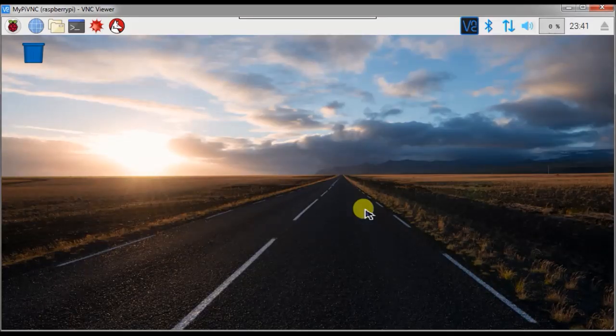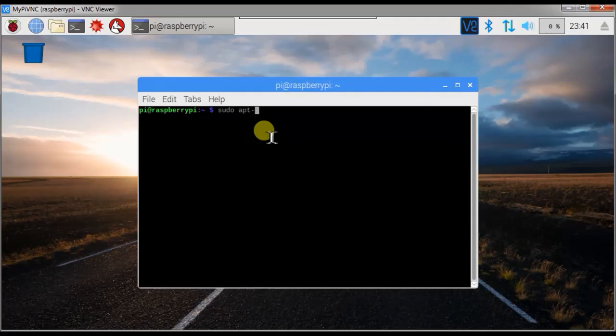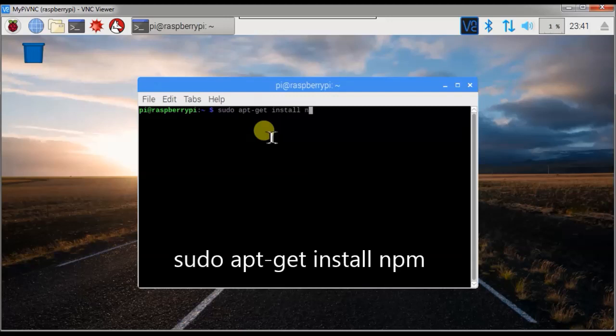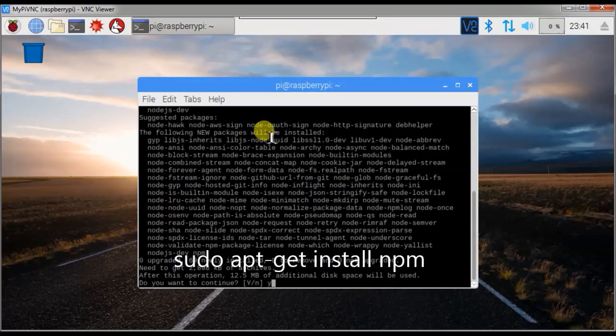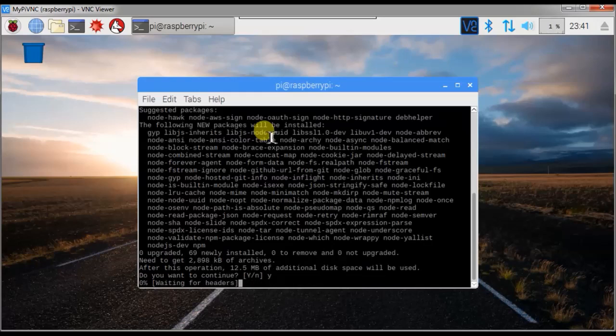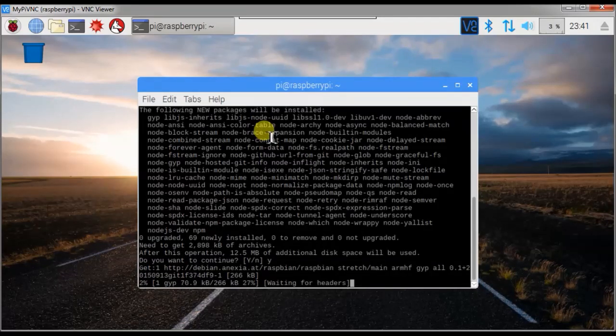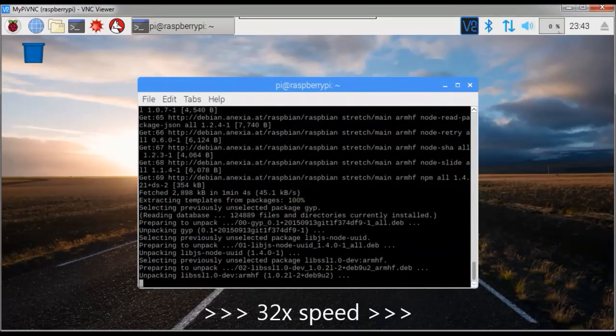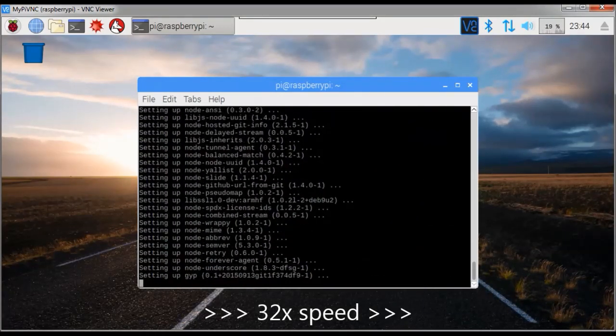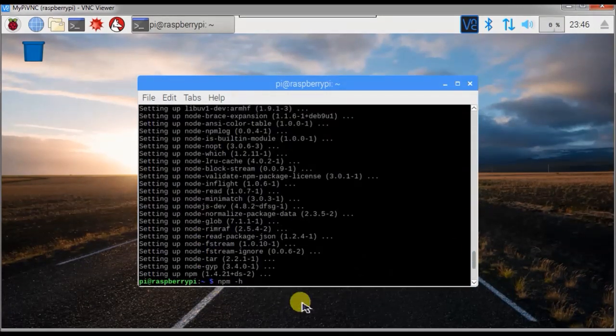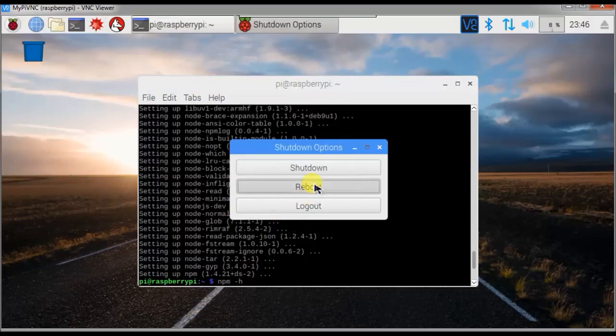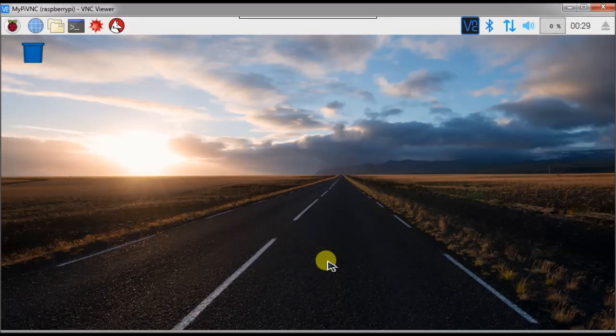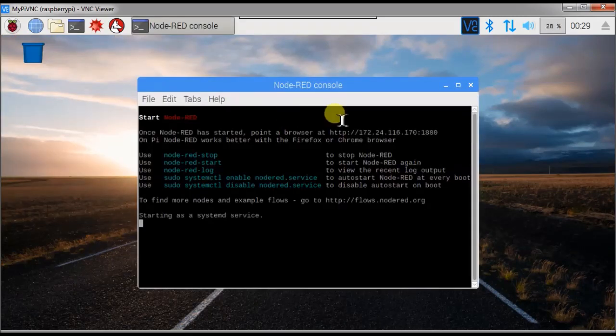Raspberry Pi is restarted. Now we can install NPM with the following command in a terminal window: sudo apt-get install NPM. Yes, I want to continue. The installation of NPM has finished. Now we restart the Raspberry Pi. Reboot. The Raspberry Pi is restarted. Now we start Node-RED again and we go back to the Windows PC.